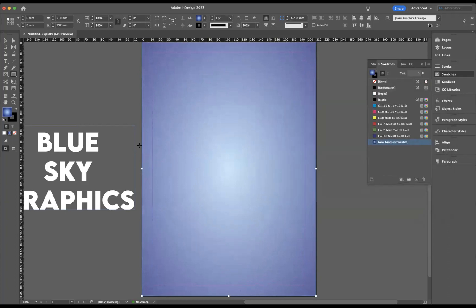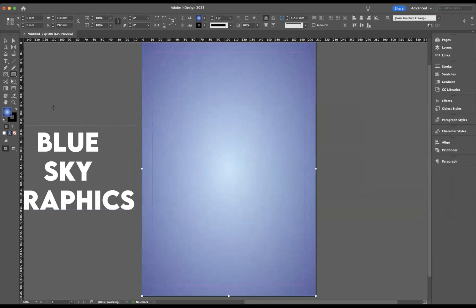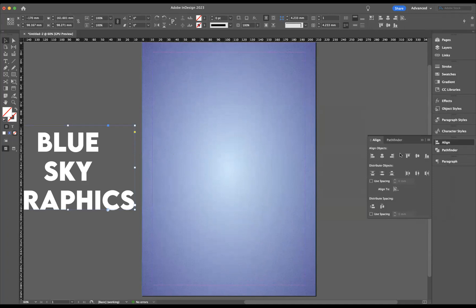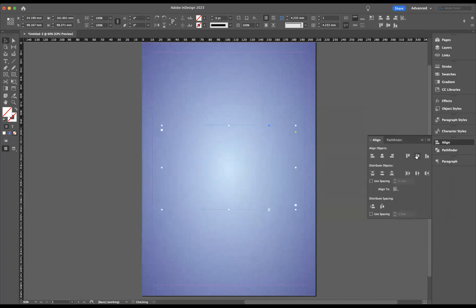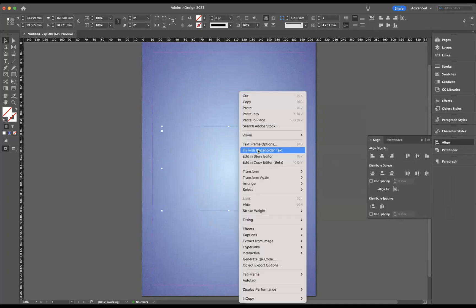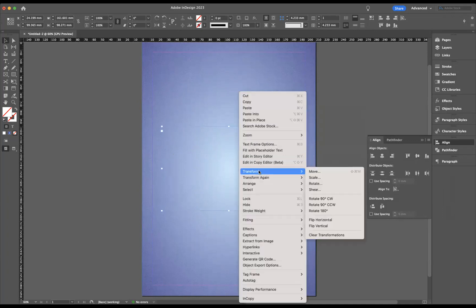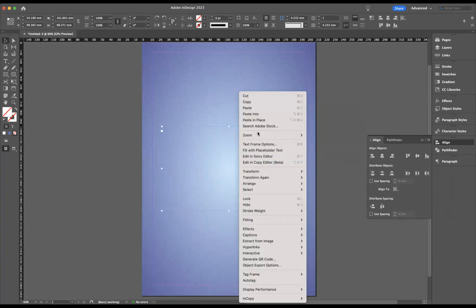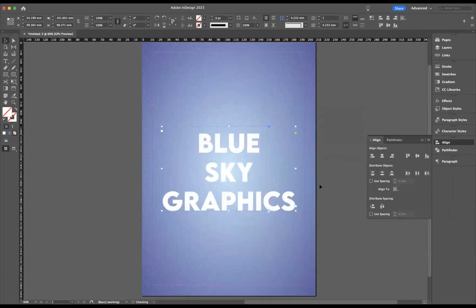Wonderful. Now what I want to do is get our text aligned properly. I'm going to select it with our selection tool and use our alignment option here, making sure that we're aligned to the page. What we need to do is bring that to the front, so I'm going to right-click and go to Arrange, Bring to Front. There we are.